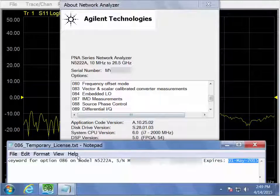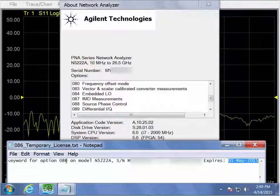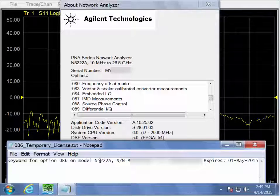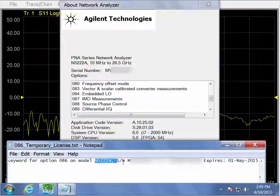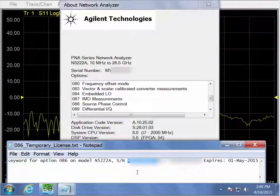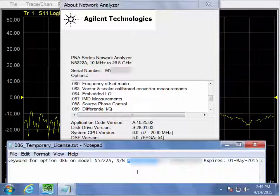So now let's go ahead and check that, yep, we are going to be activating option 86. The model number lines up and so does the serial number for this analyzer.